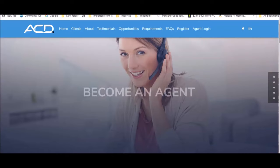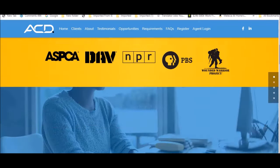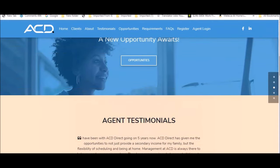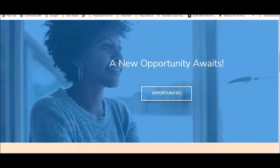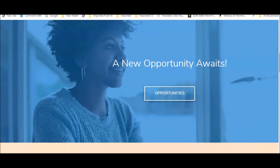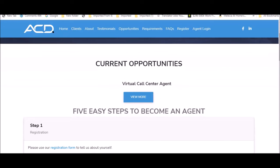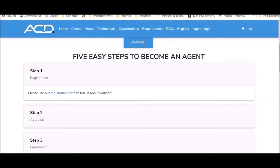You just want to click where it says become an agent. Where it says new opportunity awaits, click on opportunities and this is the current opportunity that they want you to become an agent for. Virtual call center agents in general. That can cover phone agents, chat agents, or texting agents. This is their general application to get access to those contract positions.